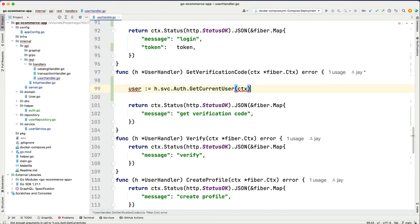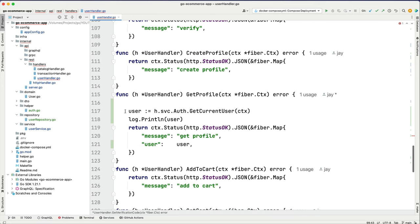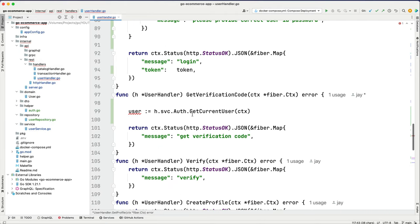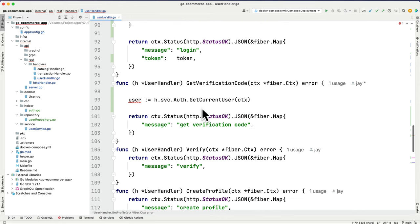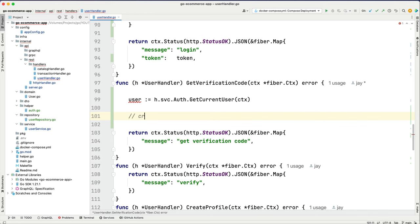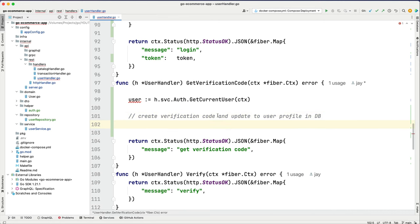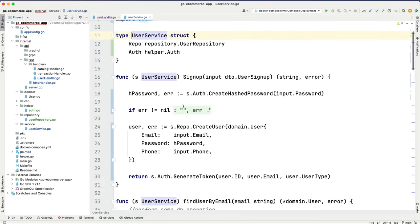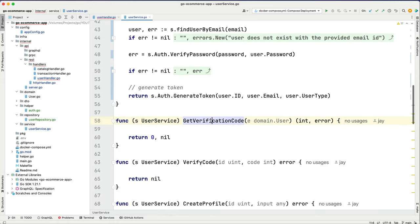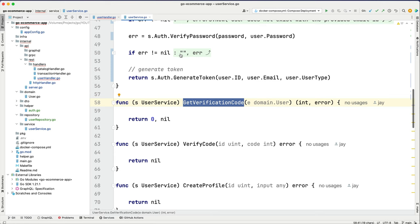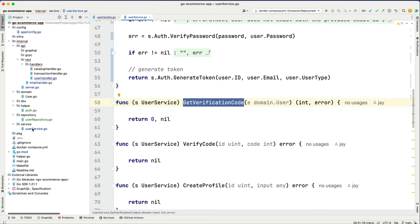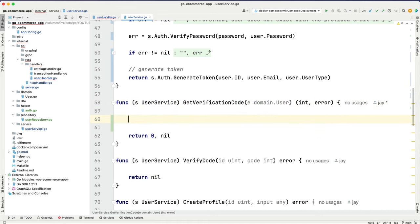We've got the authenticated user. Now we also need to create the verification code and update it to the user profile in the DB. Let's go to the service — in user service, do we have any functions for that? Yes, we have get verification code. Let's go to the service directory, open user service.go, and in the get verification code function we're going to add a couple of things.